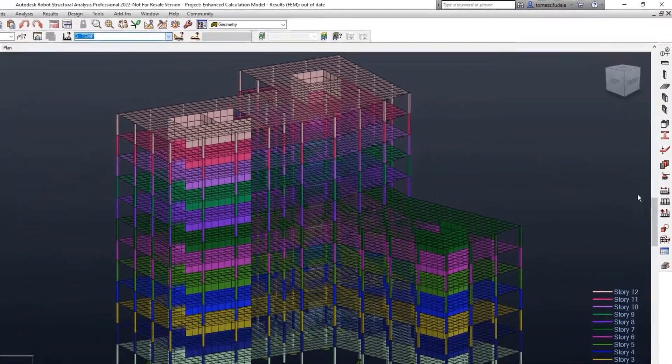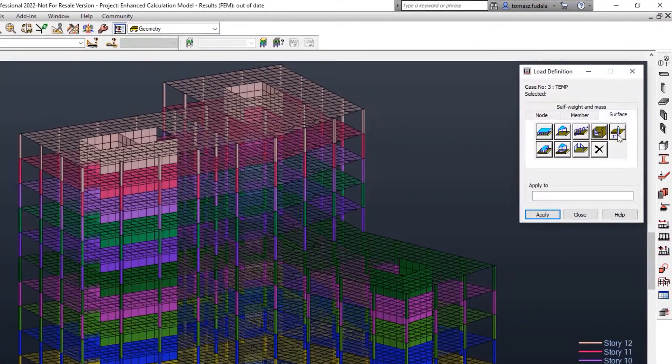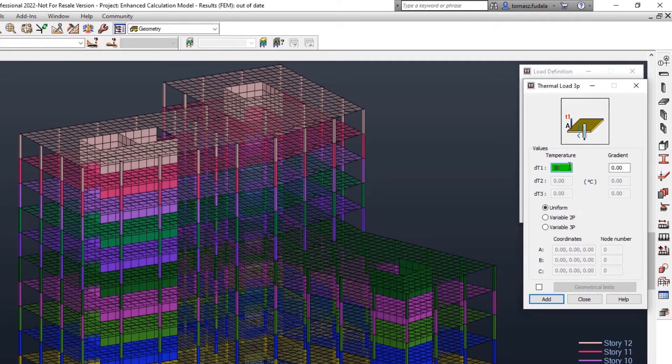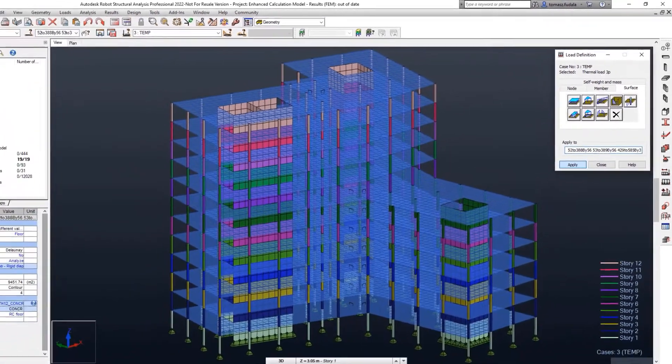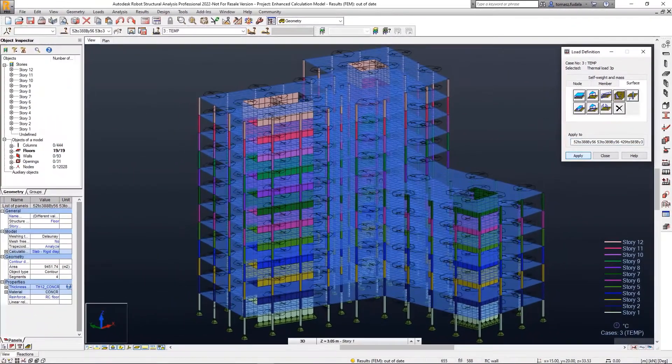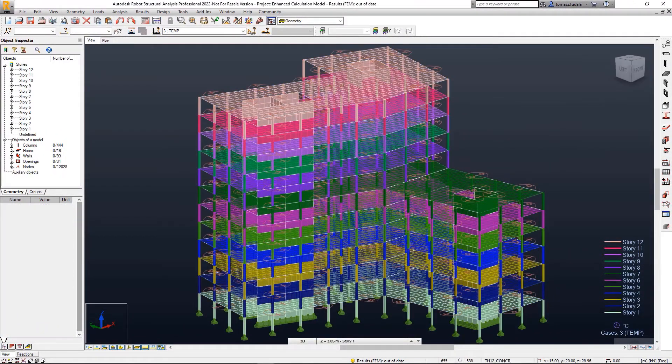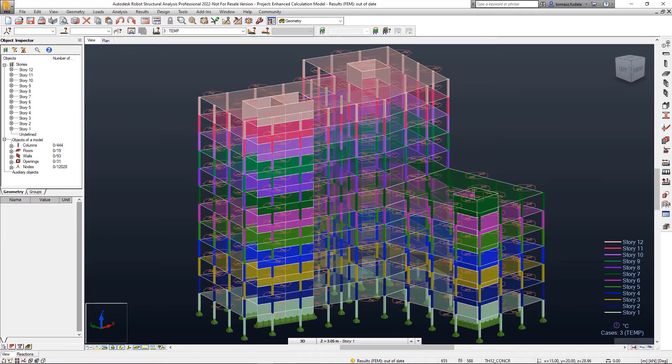The temperature load for a meshed panel with a trapezoidal or triangular load distribution method may now be applied to the finite elements. This enables you to include thermal loads in slabs utilizing these kinds of calculation models.